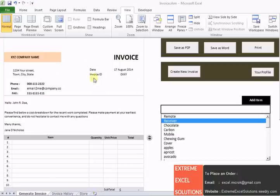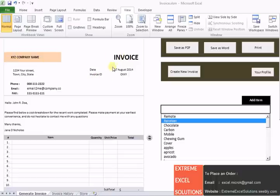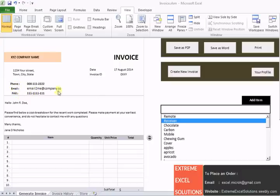So you can see the draft of the invoice here. We have few fields by default like the company name, the invoice ID, the date, the address and your personal information like phone, email and fax.